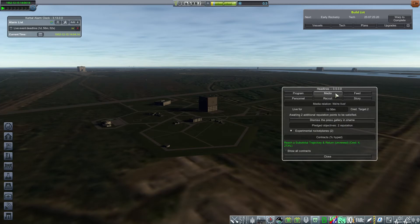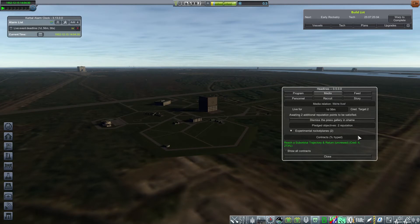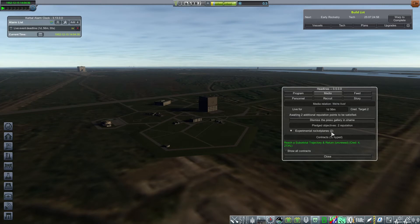The second tab is Media. In the media tab, you decide when you start media campaigns and when you go live. So for example, right now we are currently live and are expecting to complete the experimental rocket plane. That has a payoff of two reputation.